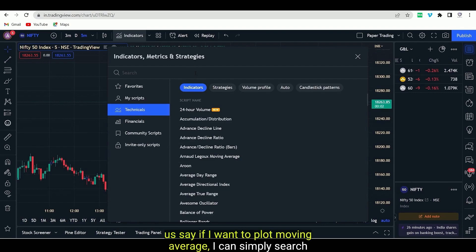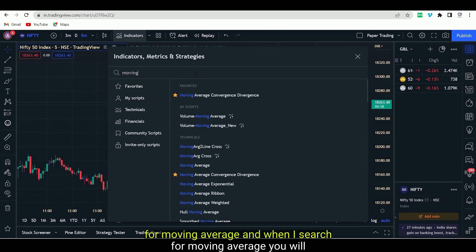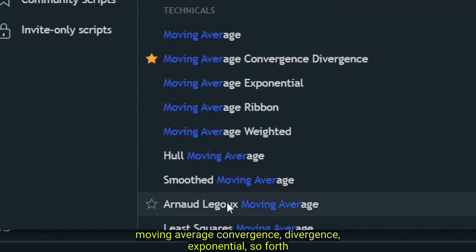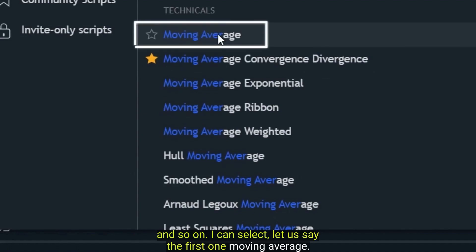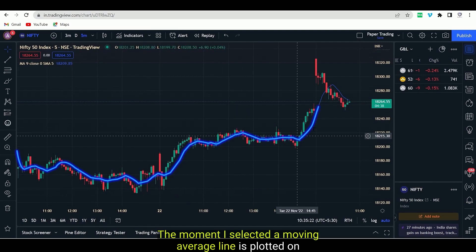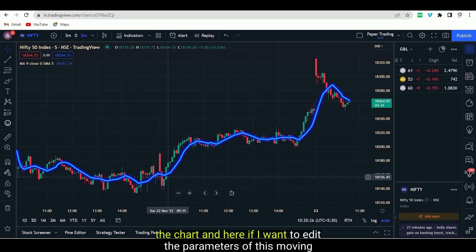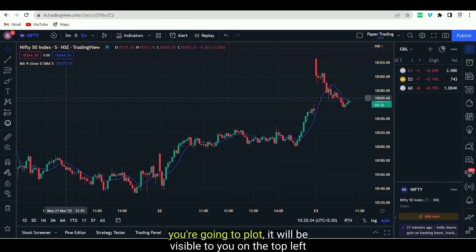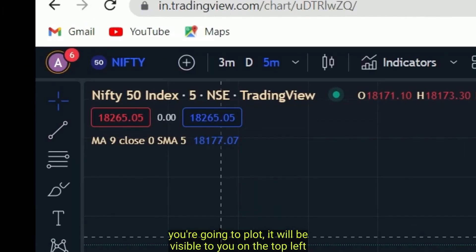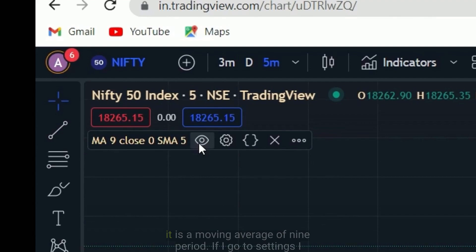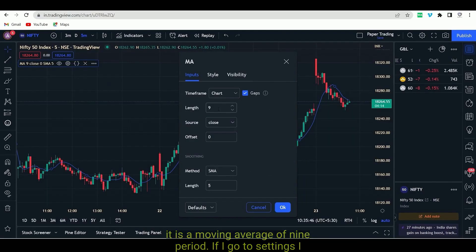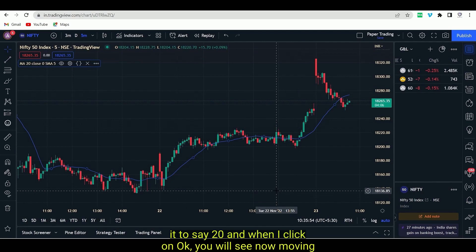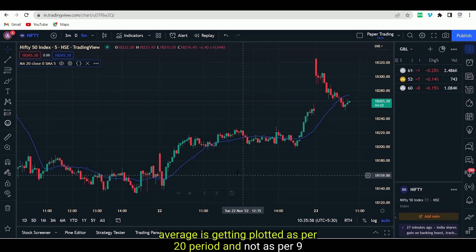In Technicals, if I want to plot moving average, I can simply search for moving average. You will see there are many different types of moving average: Moving Average, Moving Average Convergence Divergence, Exponential, and so forth. I can select the first one — Moving Average. The moment I select it, a moving average line is plotted on the chart. Whatever indicator you are going to plot, it will be visible to you on the top left of your chart — here it is visible as MA9, meaning a moving average of 9 period. If I go to settings, I can change the length of the moving average, maybe make it 20. When I click OK, the moving average gets plotted as per 20 period and not 5 period.